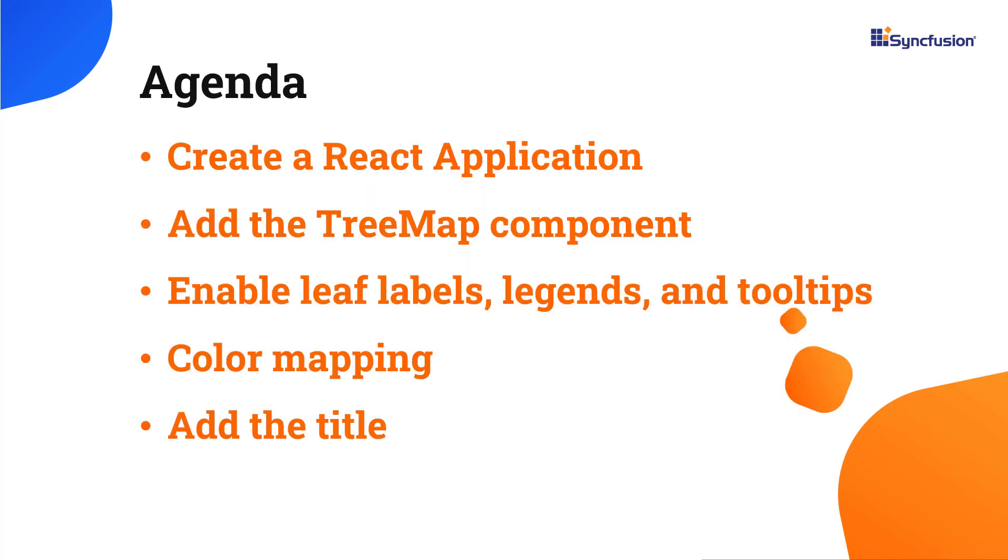In this video, you will learn how to configure the treemap component and its built-in features, such as enabling leaf labels, color mapping, legends, and tooltips.